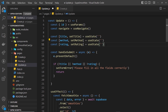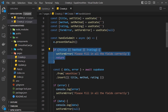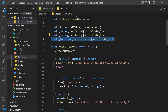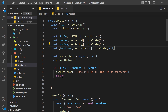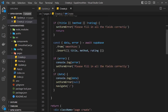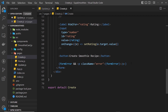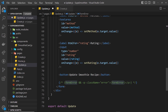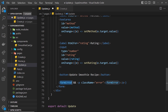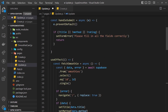We don't have that formError state yet, so let's also make that. We can go back to the create form, grab it, copy it, and paste it over here. Likewise, we want to output that at the bottom of the form if there is an error — so we check if there is a formError and if there is, we output that error at the bottom of the form.